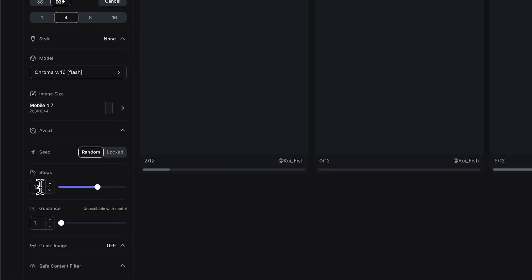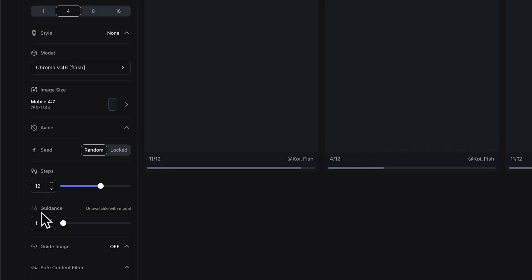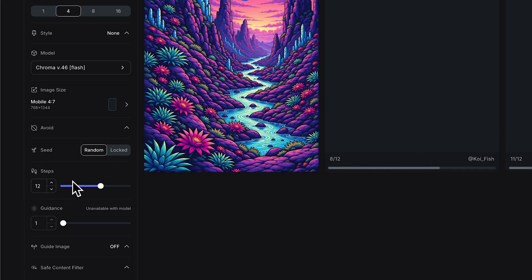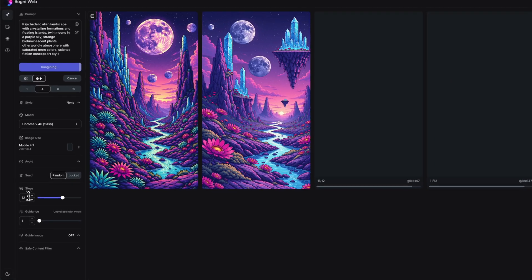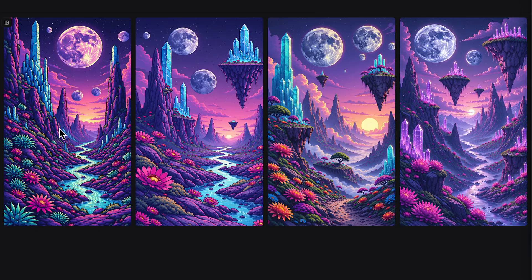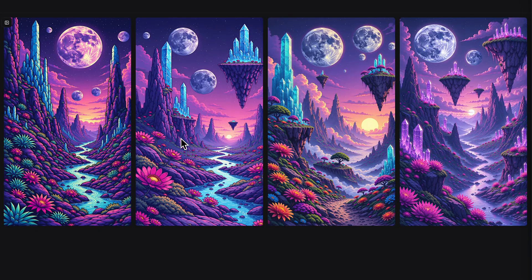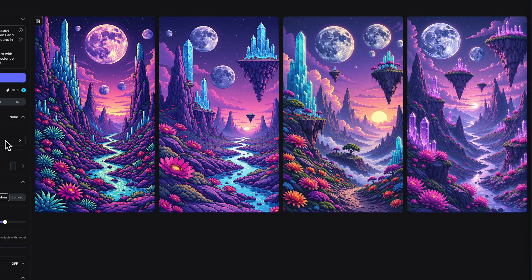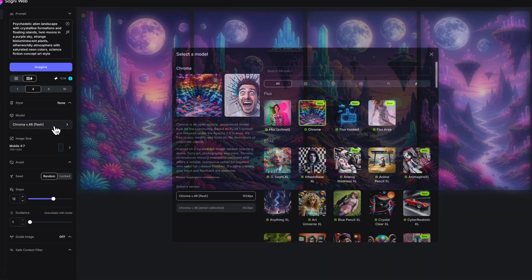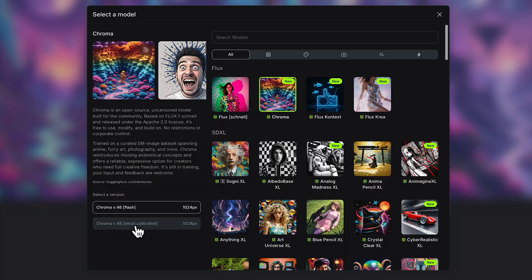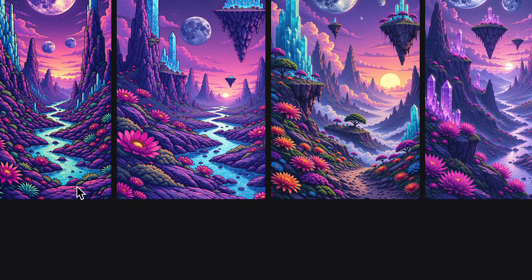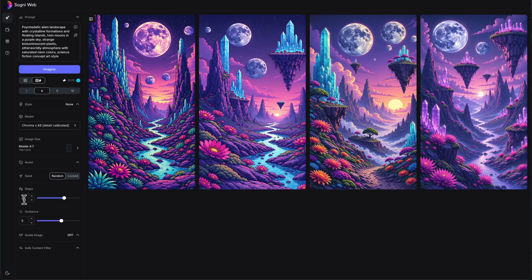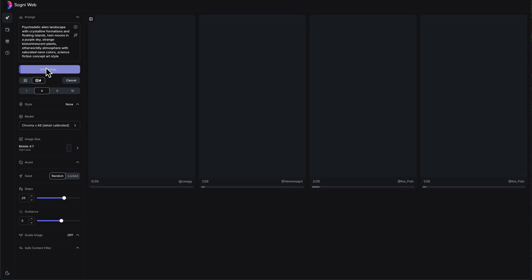You'll notice that this is defaulting to 12 steps. Unless I notice a reason to change the steps, the default ones are actually pretty good. Oh, see, that's cool. This is really interesting because we're getting very consistent look on each of them. Let's compare this with version 48, the detail calibrated version of Chroma, which is going to be 26 steps, whereas the other one was 12. And let's see what it comes up with.